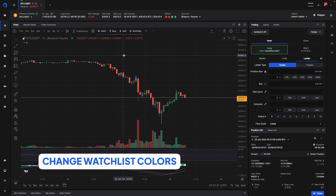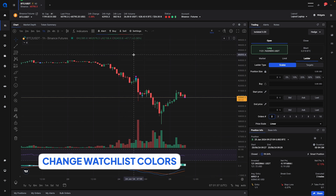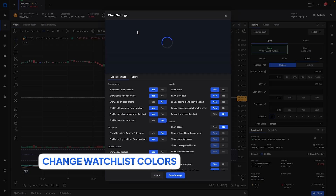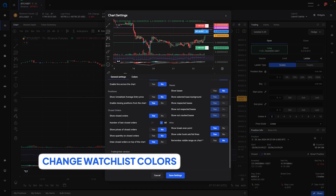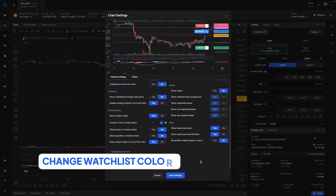We've also changed some things in the TradingView library — we added support for version 27. If you want to switch over to version 27 you can go to the settings, scroll down, and select TradingView version 27 from the dropdown list.